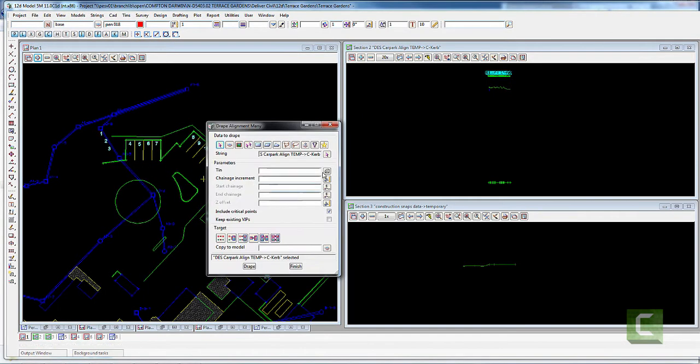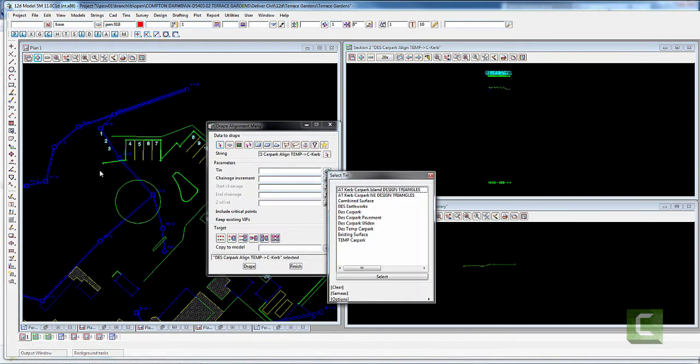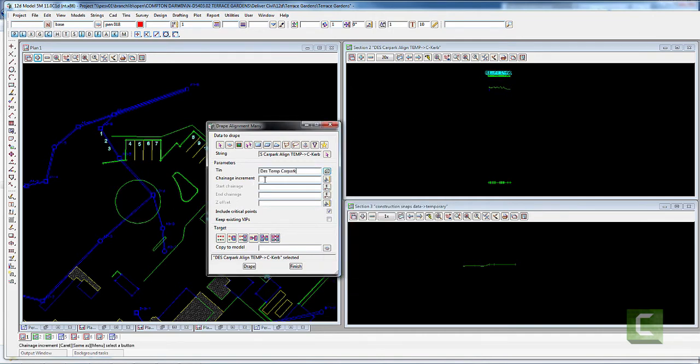I'm going to pick the dummy surface that I created, which was Design > Temp > Car Park.